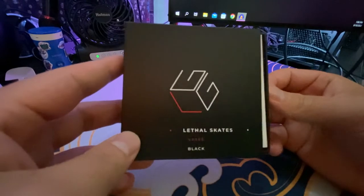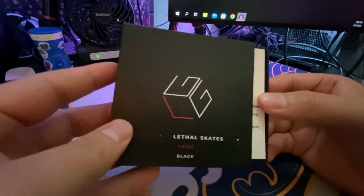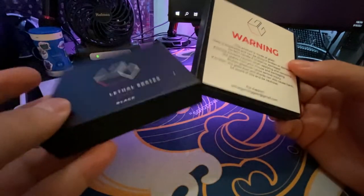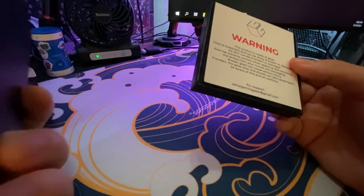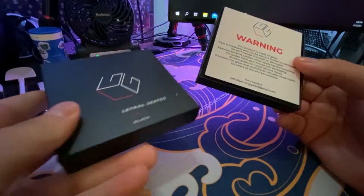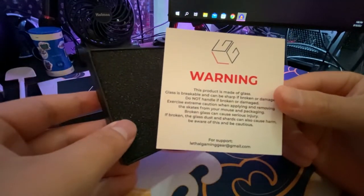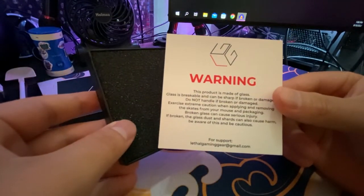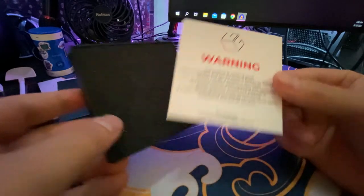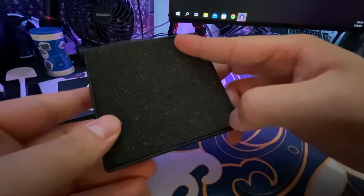I'm going to unbox it real quick to show you guys how they look. The packaging is super nice, surprisingly very sturdy, and you get a little warning label. It is glass, so just be careful when you open these. Then of course you get a little cover.